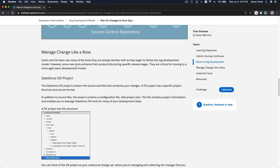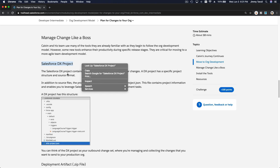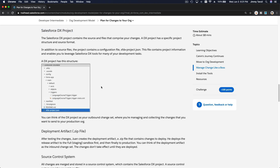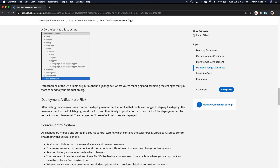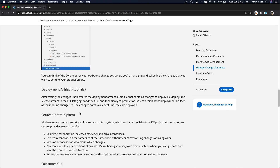Manage change like a boss. The org development model uses the Salesforce DX project. We will be using Salesforce Visual Studio Code as our tool, along with GitHub for the source control system. Once you're done, you can deploy the artifact.